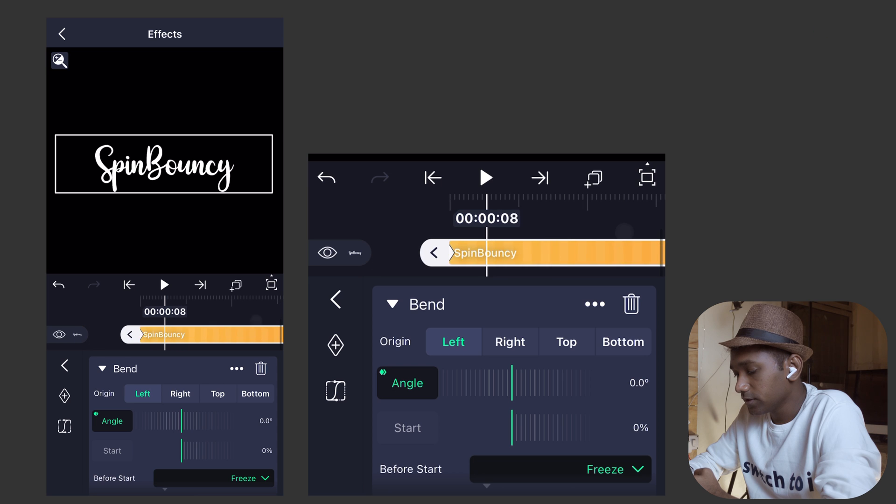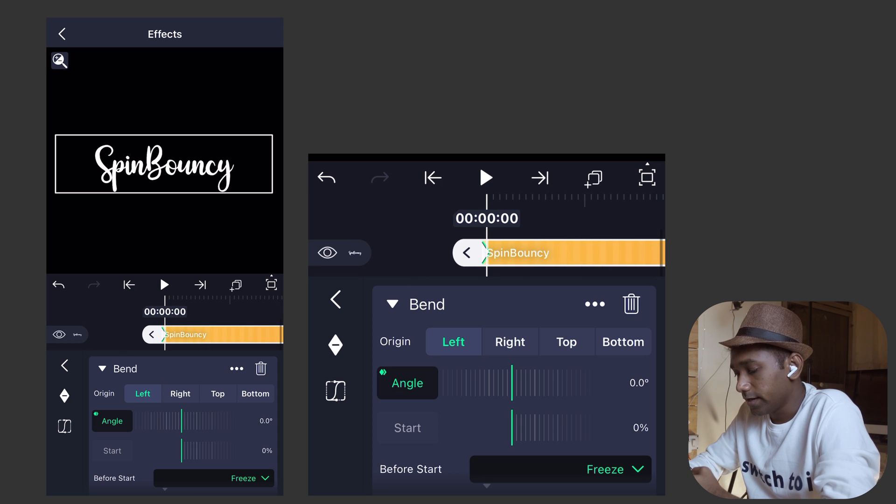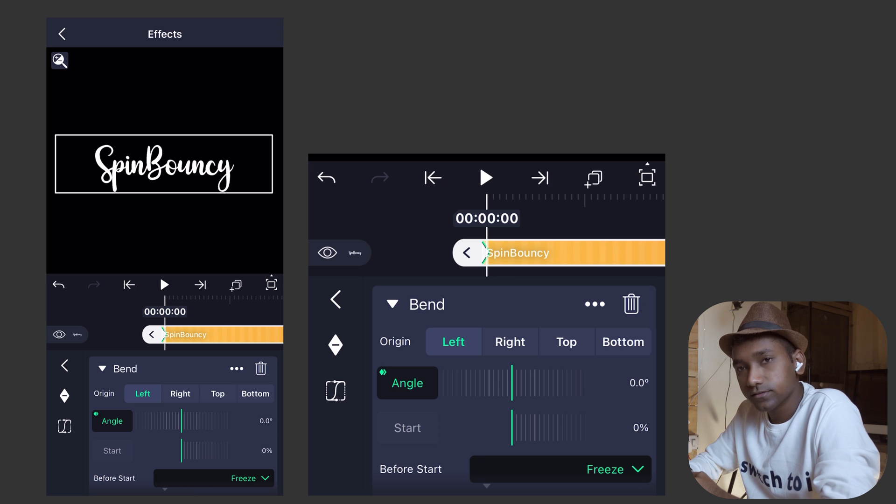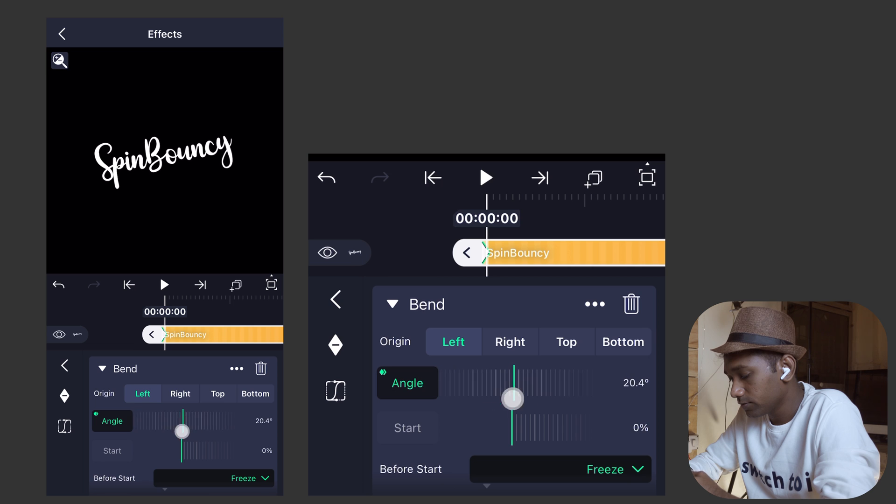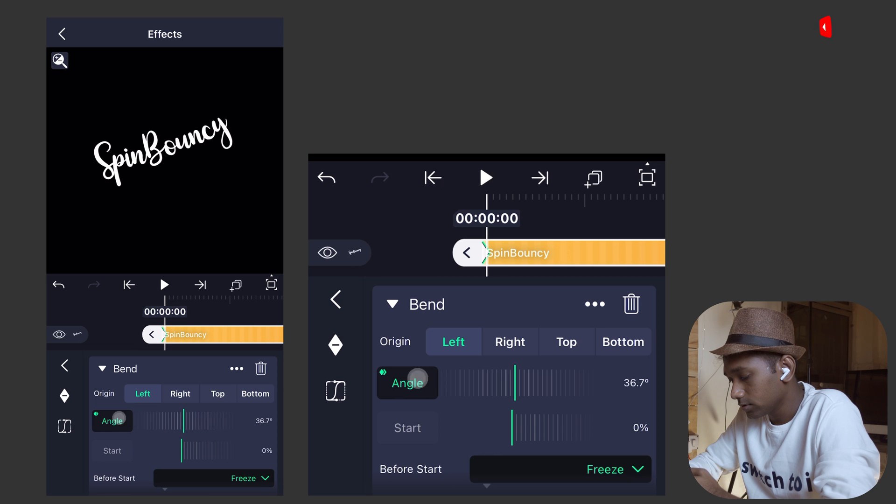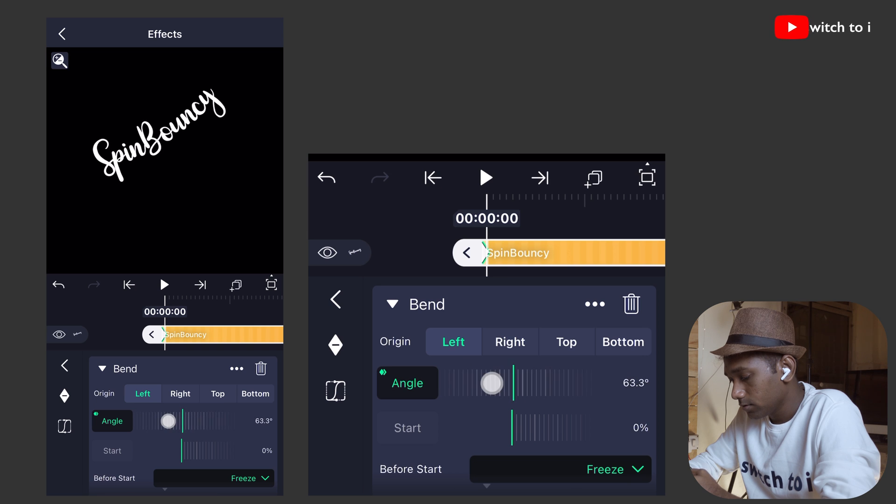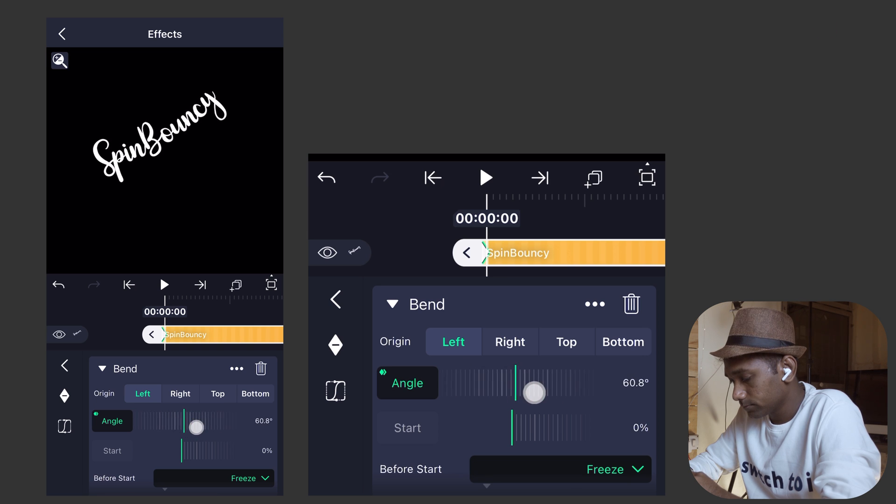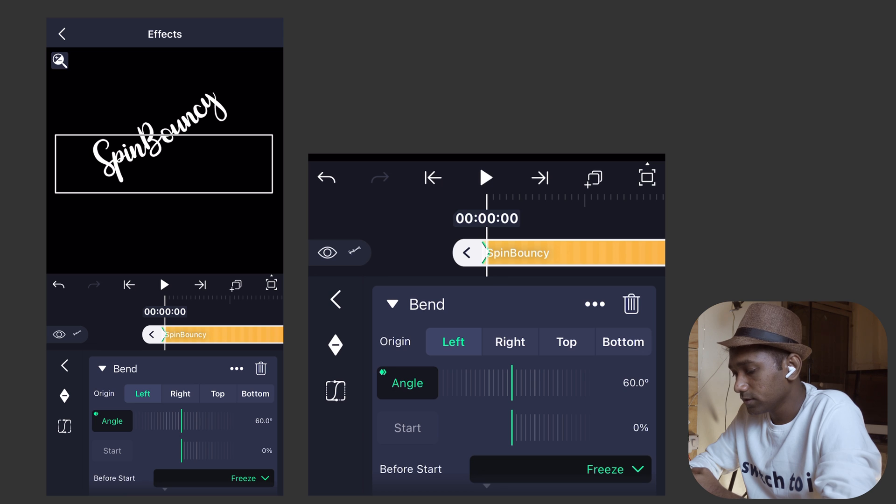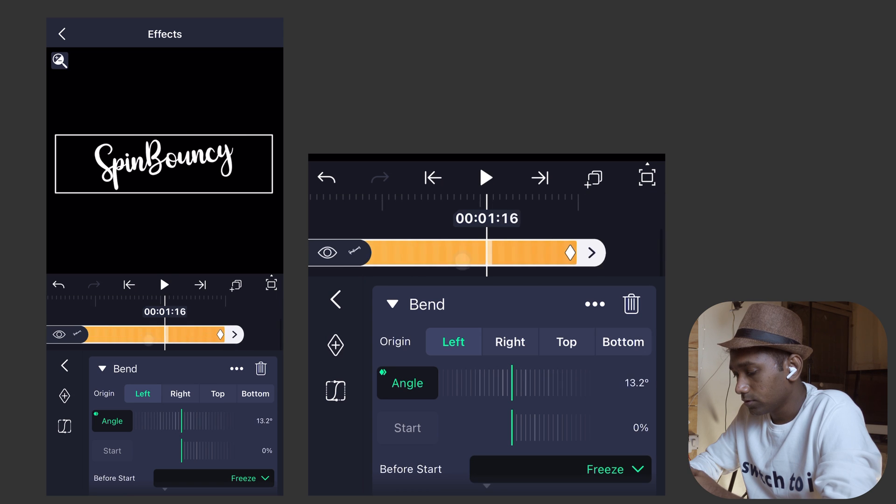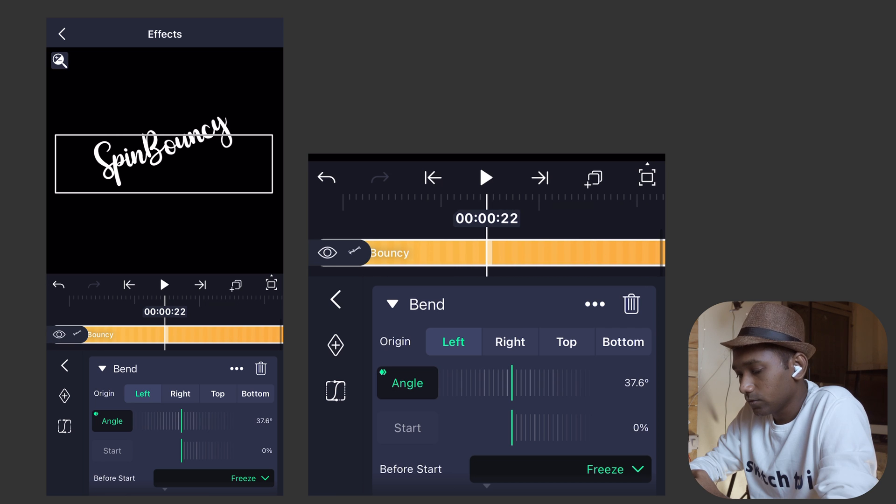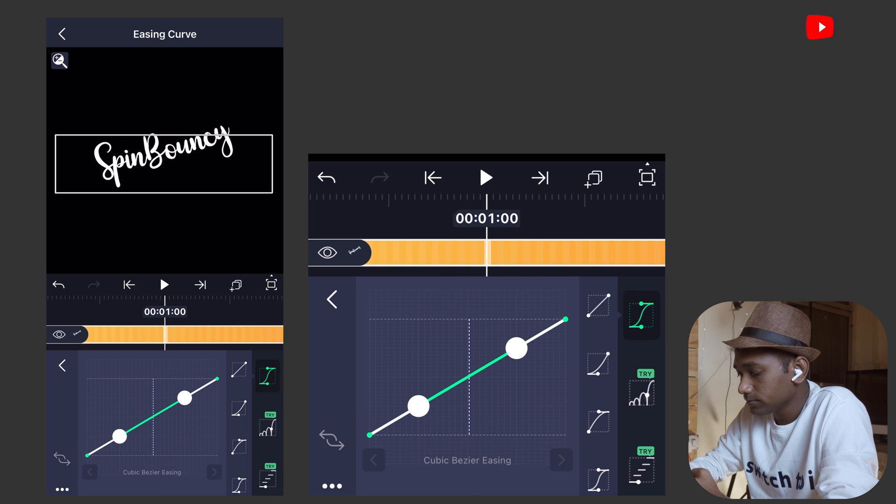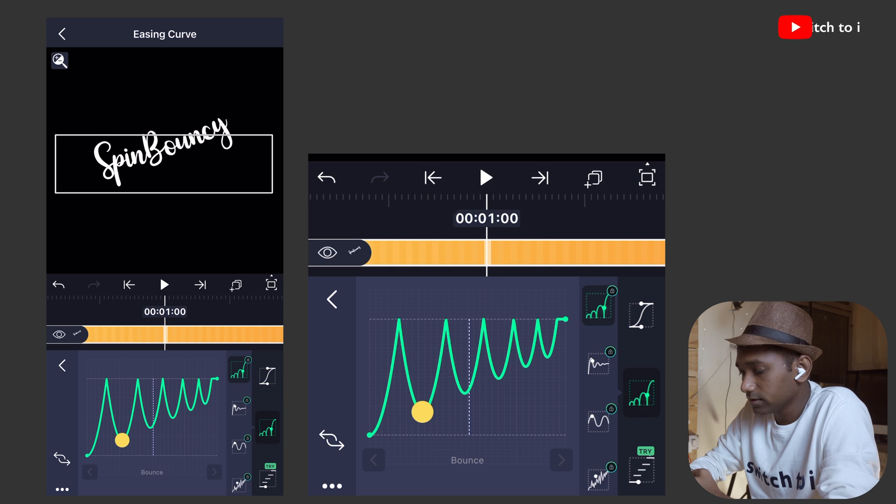Move to the first keyframe again. In the angle parameter, right now it is zero degrees. We are going to put the value of 60. See, let's play it. So we have bend effect over here. While angle parameter is selected, move the playhead till one second. Tap on easing and we are going to select elastic curve preset. In that, we are going to select second elastic option.